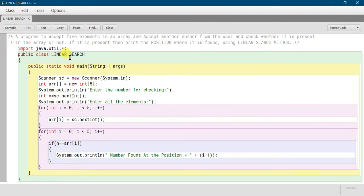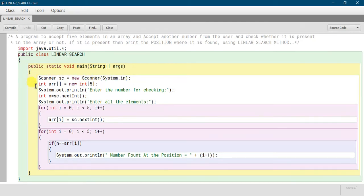After that we will write our class, and within the class we will write our main method. Then within the main method, in the first line we will create the Scanner class object by writing 'Scanner sc = new Scanner(System.in)'. Then in the next line we will declare and initialize the array by writing 'int[] arr = new int[5]'.